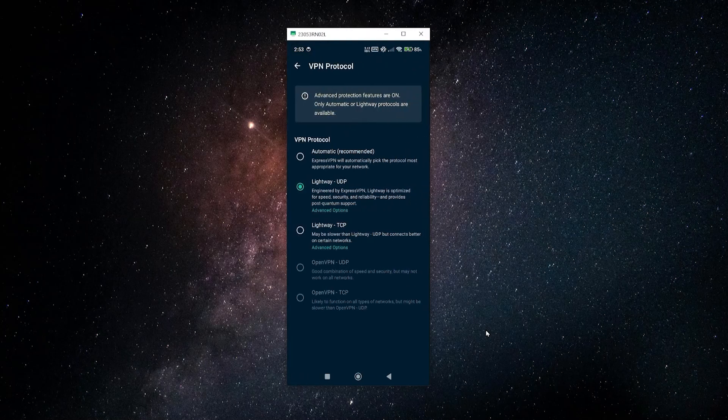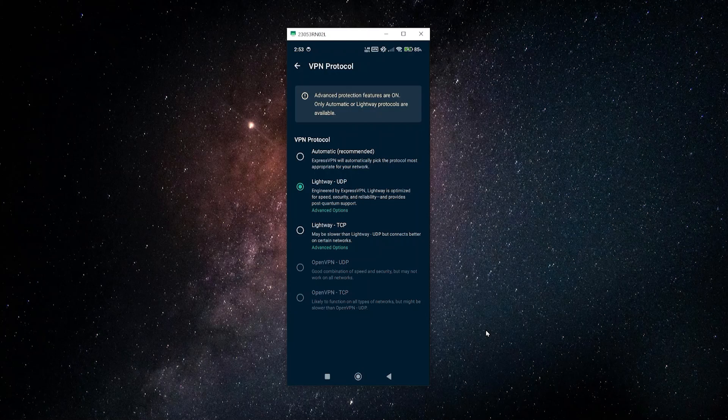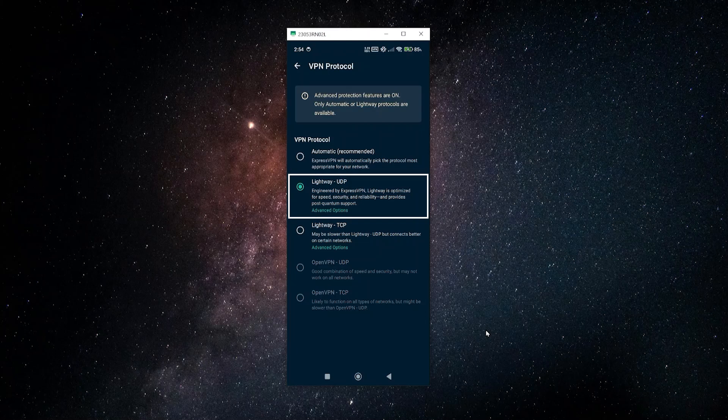You have your VPN protocol. The protocol is basically like a messenger service between your VPN and the websites that you're trying to access. Some may be more reliable than others, some may be more secure, and some may be faster than others. But in general the best with ExpressVPN is going to be Lightway UDP, that's the one I have set. Although you can always go with automatic and it will just choose the best one for you.